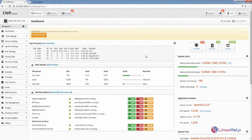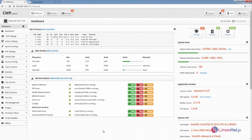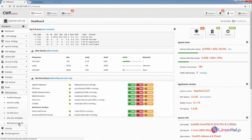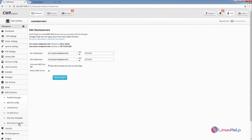First I am going to configure the name server for the CentOS WebPanel. For configuring the name server, you need to go to the DNS function and select the Edit Name Server IPs.